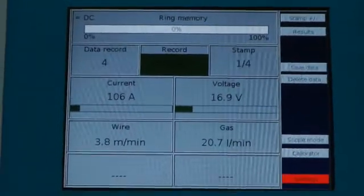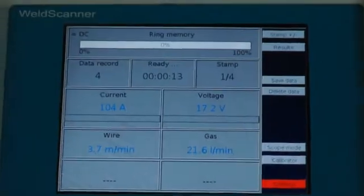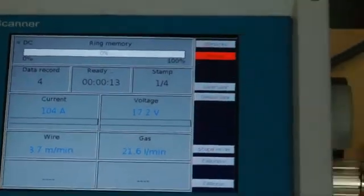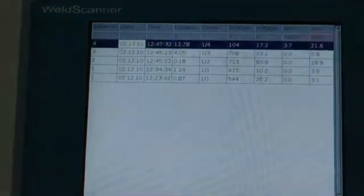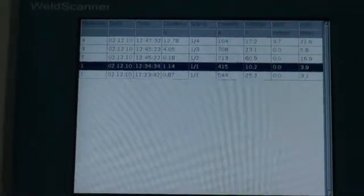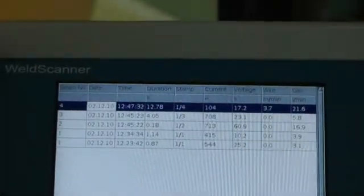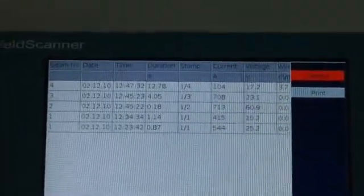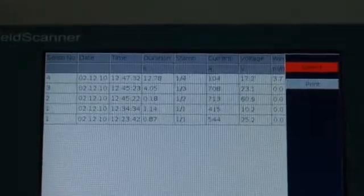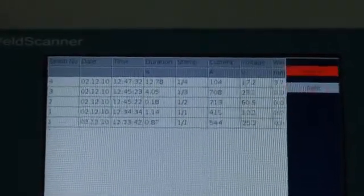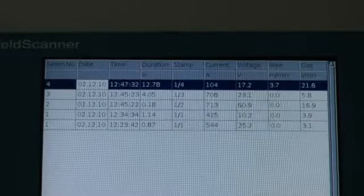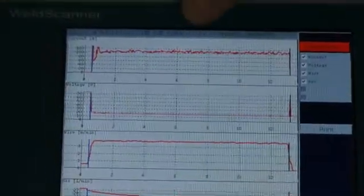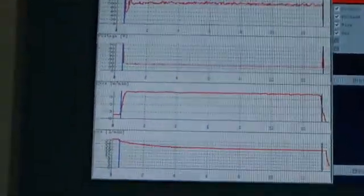Please stop the welding process, Mr. Hübner. After the welding, we can see the results. We see the curves of the welding process — here we have several welds and I will select the last weld. We can now see the curves for current, voltage, wire, and gas flow.